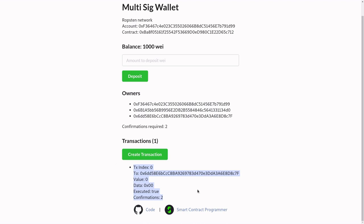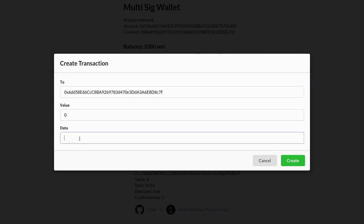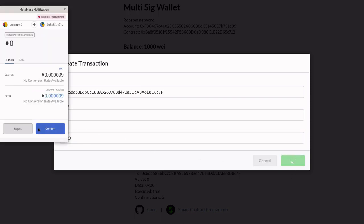Now I'm going to quickly show you a demo of creating a transaction, confirming it, and then executing it. First, I'm going to copy the address of owner number 3 — this is the address that we're going to send the transaction to. Next, we're going to create a transaction to be confirmed by other owners. Hit create transaction, then paste the address that we copied. We're going to send 0 Ether and 0 bytes, and then hit create.